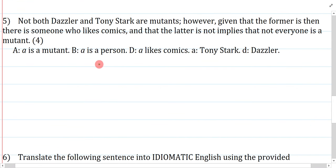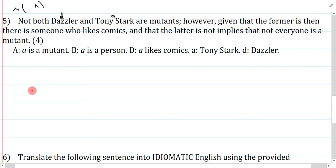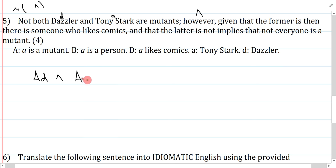Question five: not both Dazzler and Tony Stark are mutants. However, given that the former is, then there is someone who likes comics, and that the latter is not implies that not everyone is a mutant. This is a simple question — it just tests whether you remember how to use names. Dazzler is little D, Tony Stark is little A, and 'not both are mutants' is symbolized with a negation: not (MD and MA). How do I say 'not both'? I do the negation — it's not the case that D is a mutant and A is a mutant.